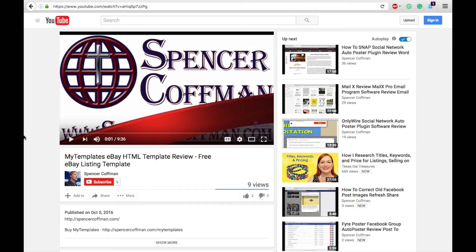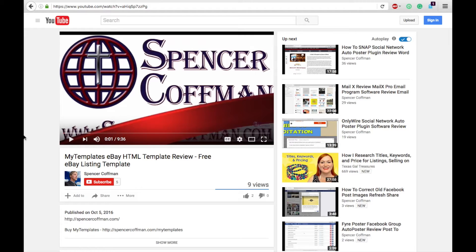Hey guys, in this video I'm going to show you how you can extract all of the subtitles or closed captions from any of your YouTube videos, or any YouTube video.